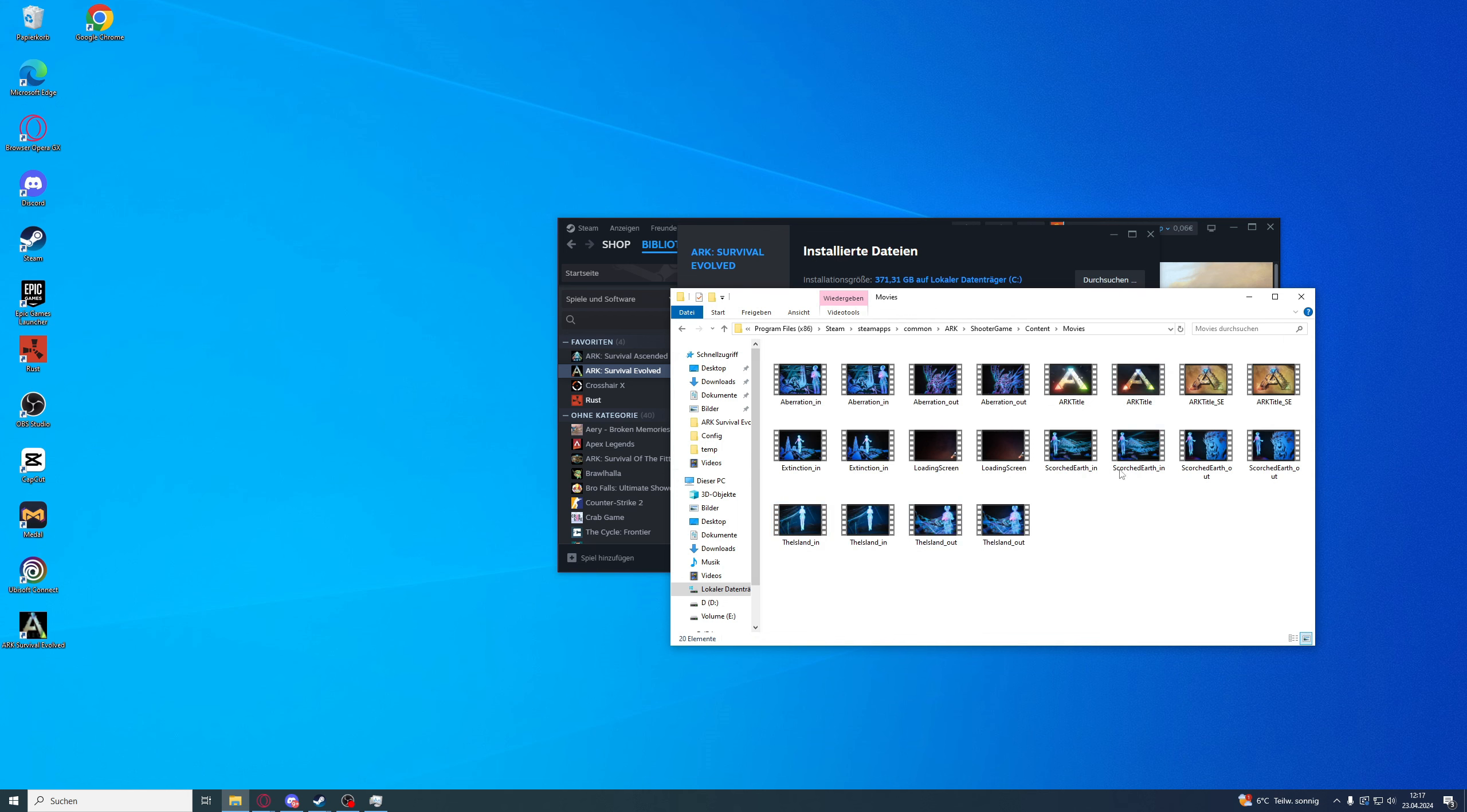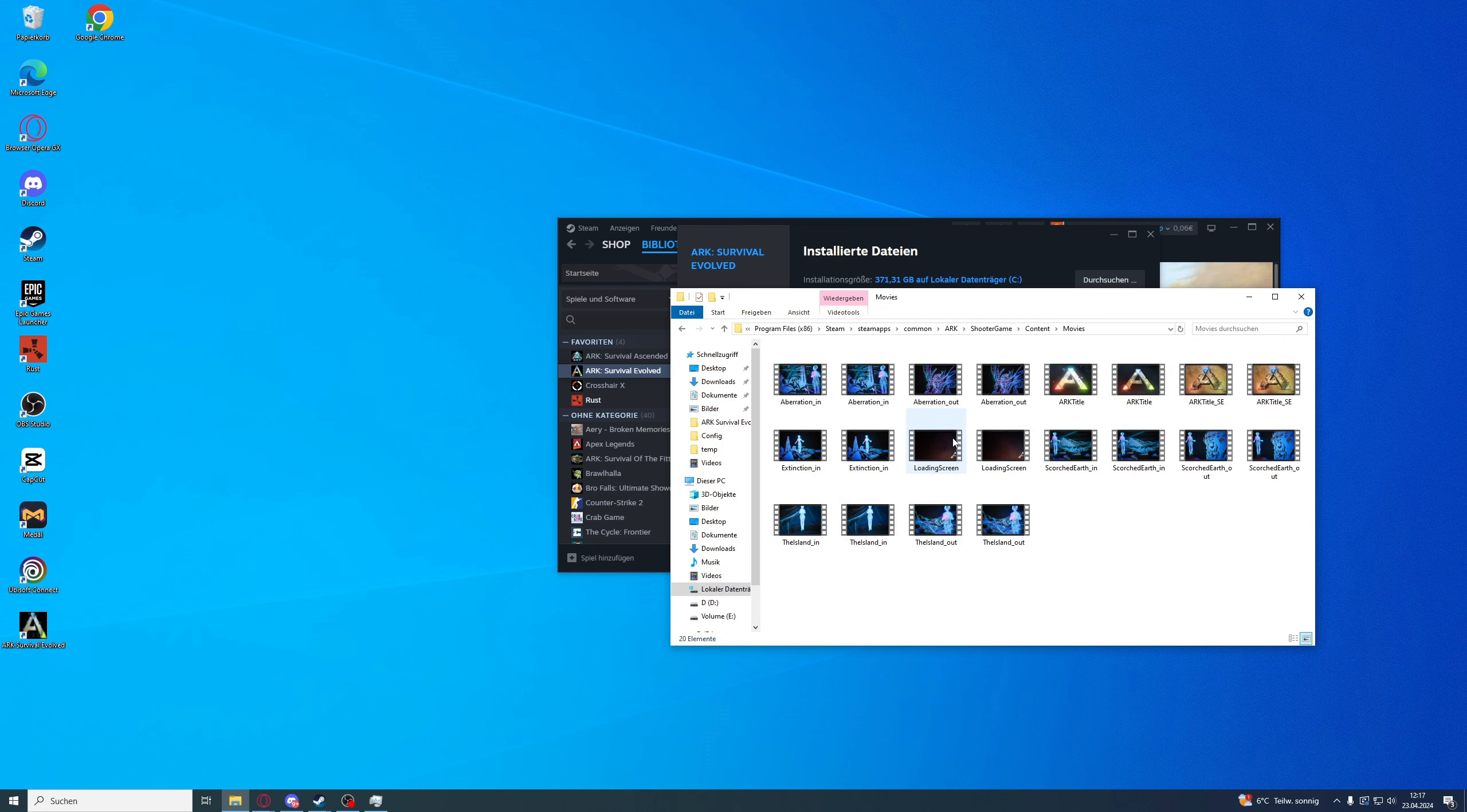Now here are all the stuff you can change. You can also change the island, notes and all of that, whatever you want, also the title screen, but I'm just going to show you the loading screen.